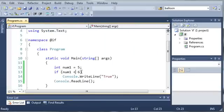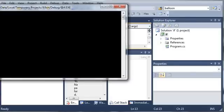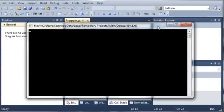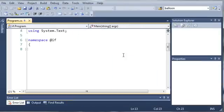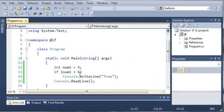Now, we can also use greater than. You can see here that if we do that, nothing is printed out because num1 is not greater than 6.